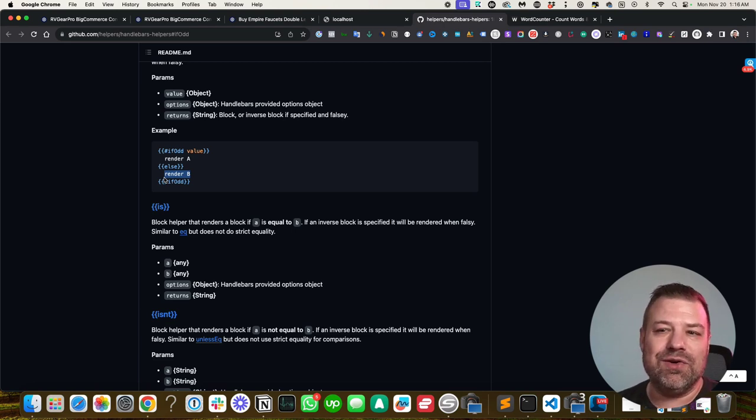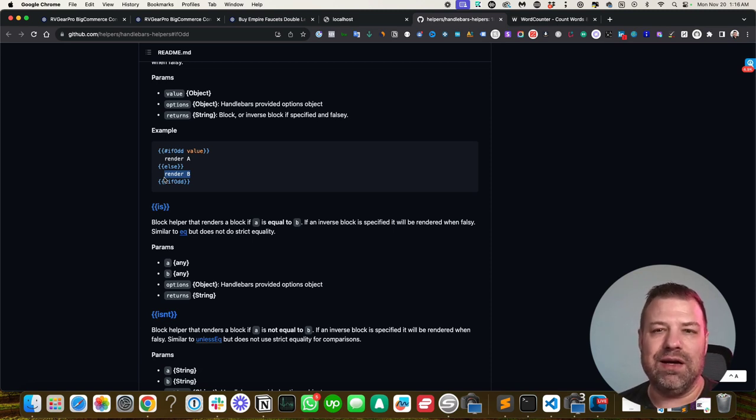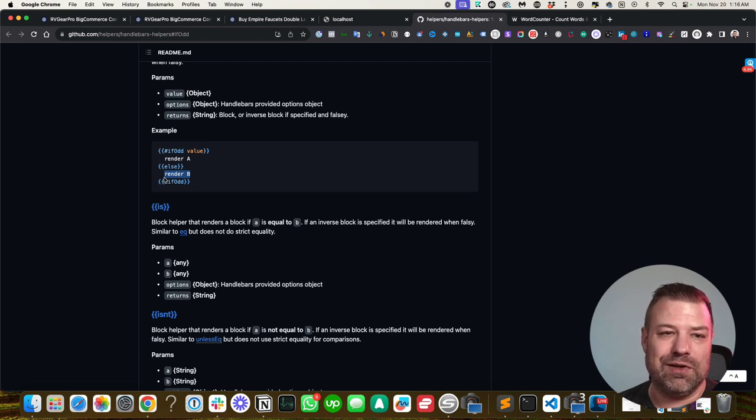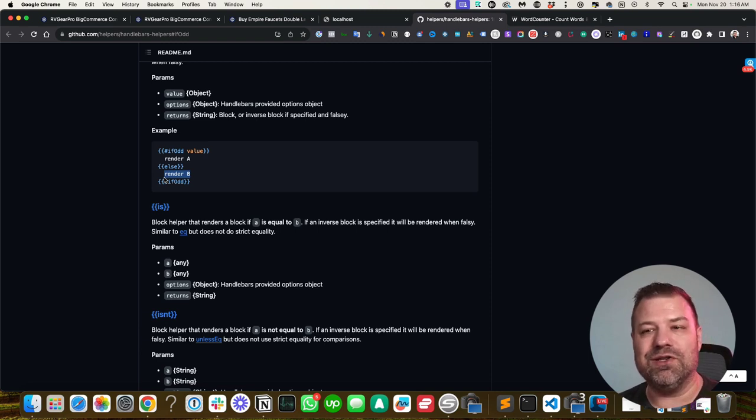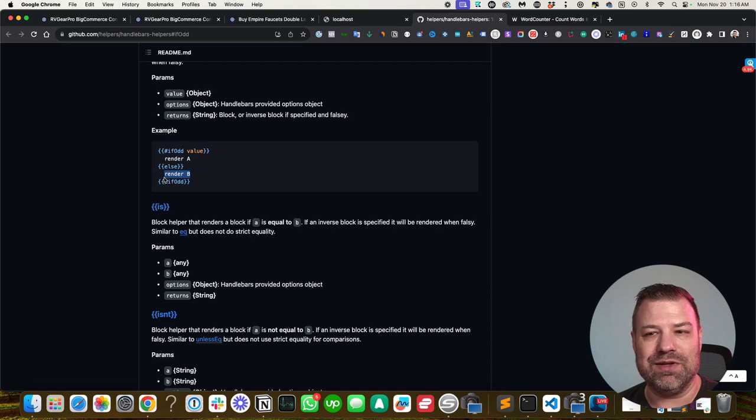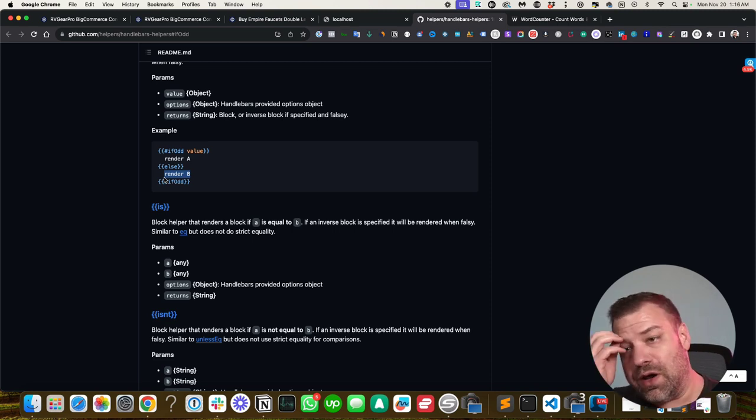I could see how you could use this if odd statement, tying it with a product ID or category ID to create other scenarios where you want to show something differently. Maybe you want to show an ad 50% of time or an image 50% of time and the other time you don't.